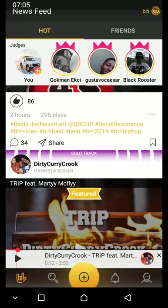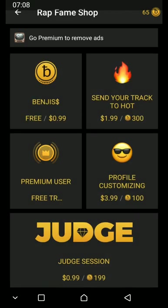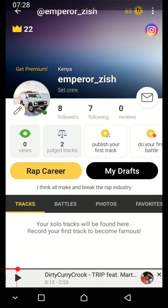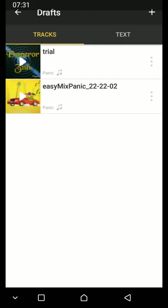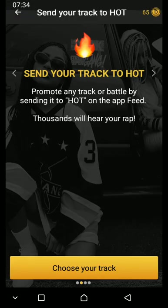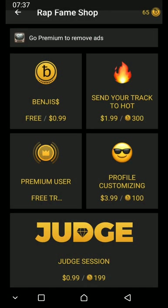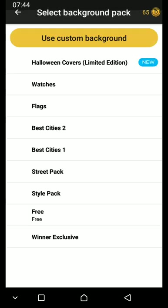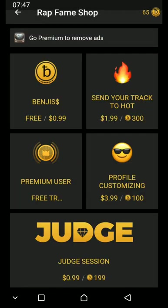This coin section, with 65 coins, shows your Benjis. You can get free coins or buy them. You can also use the coins to send. You can choose from one of your songs, take from draft, select your song and it will be added to heart. You can also become a premium user, customize your profile, add some stuff there, or judge a session for cash outbenders.